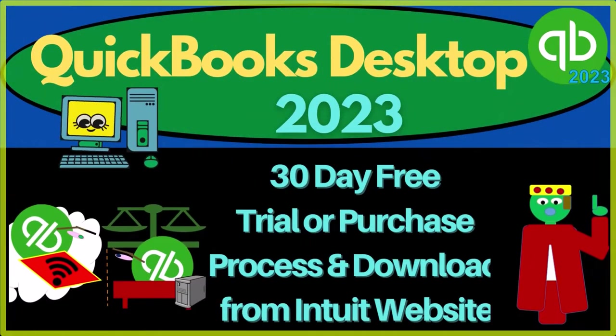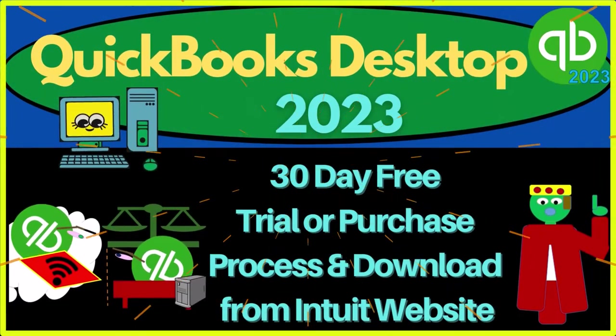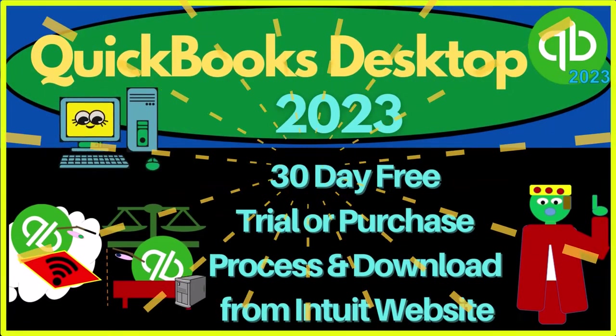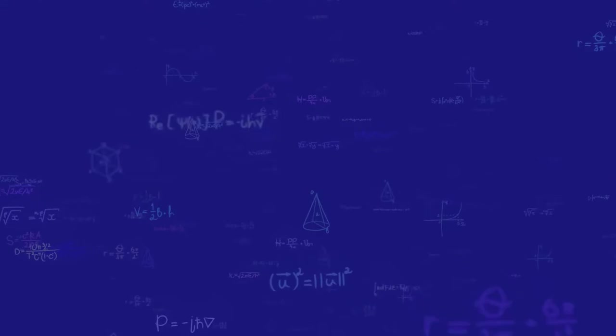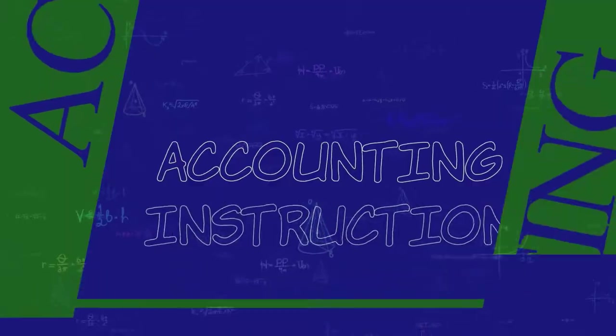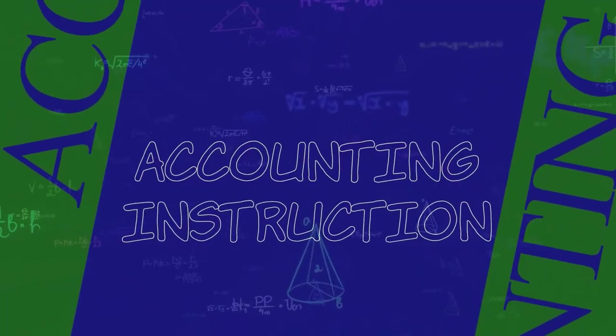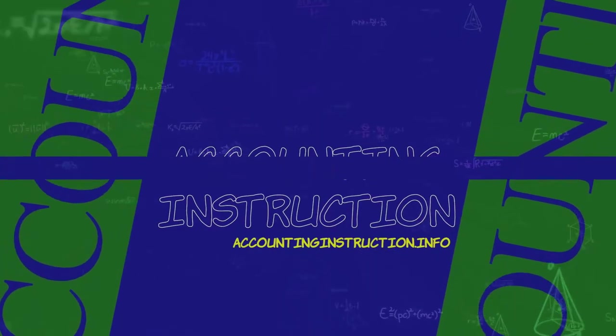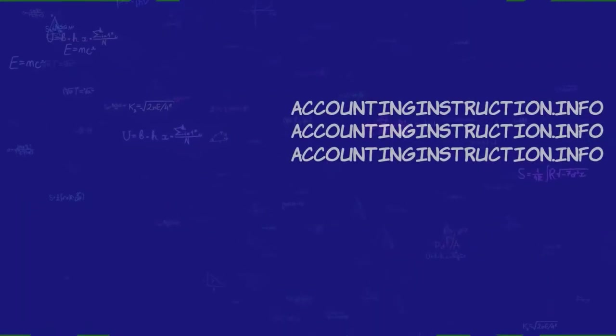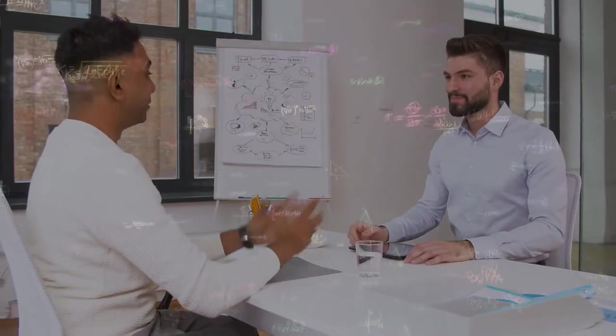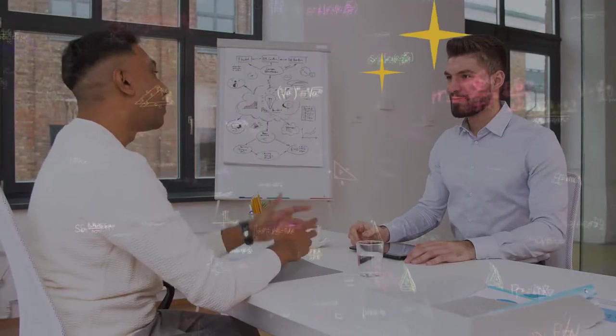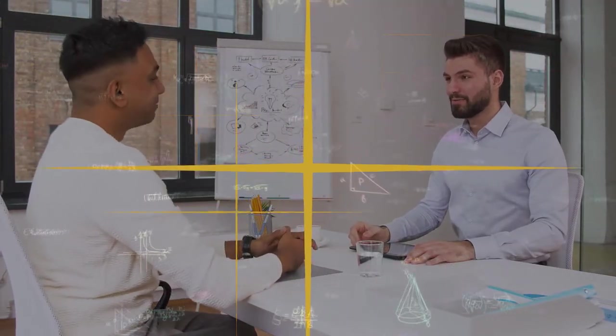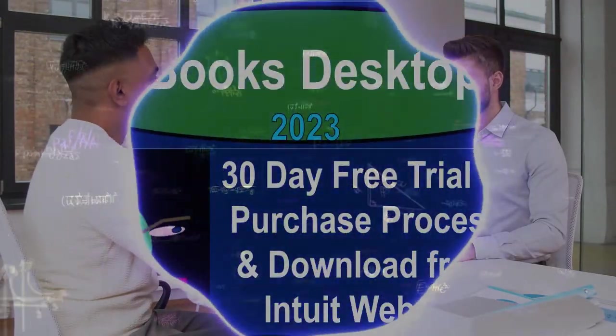QuickBooks Desktop 2023. 30-day free trial or purchase process and download from Intuit, the owner of QuickBooks website. Let's do it with Intuit's QuickBooks Desktop 2023.